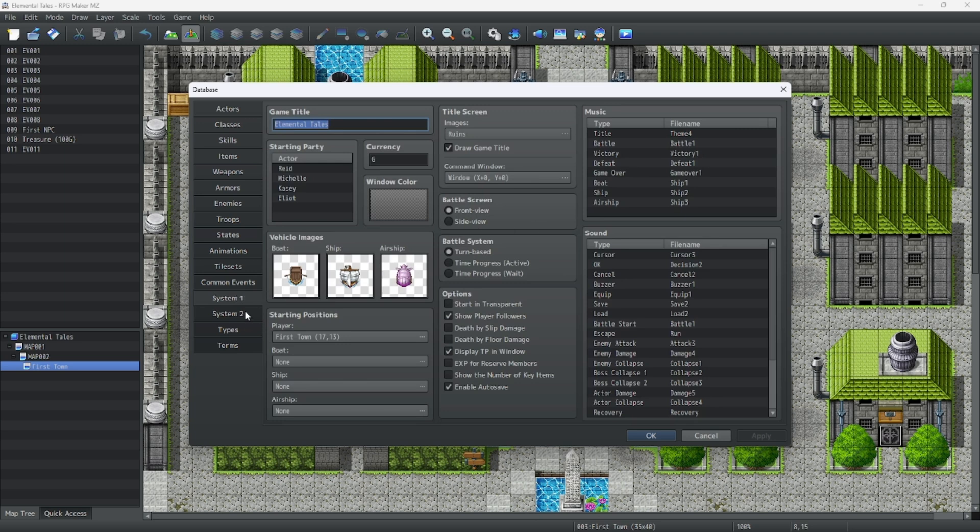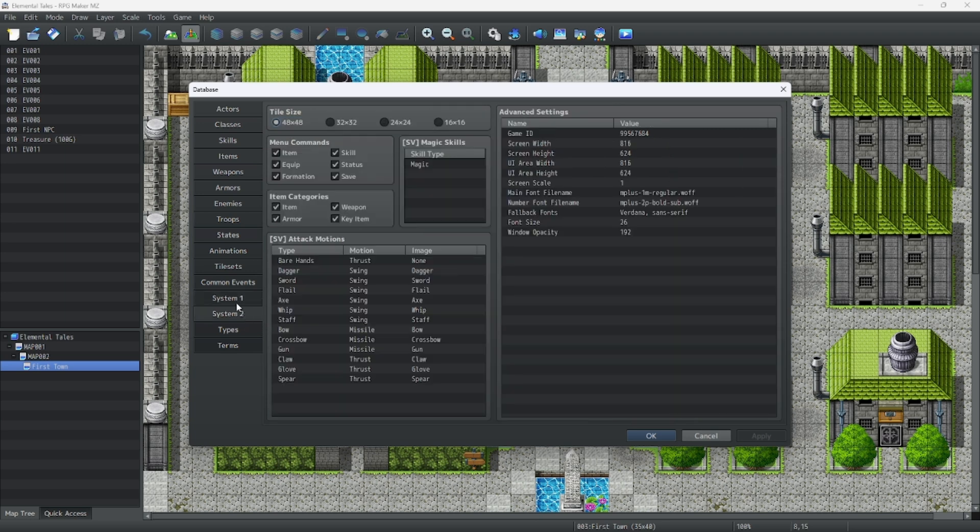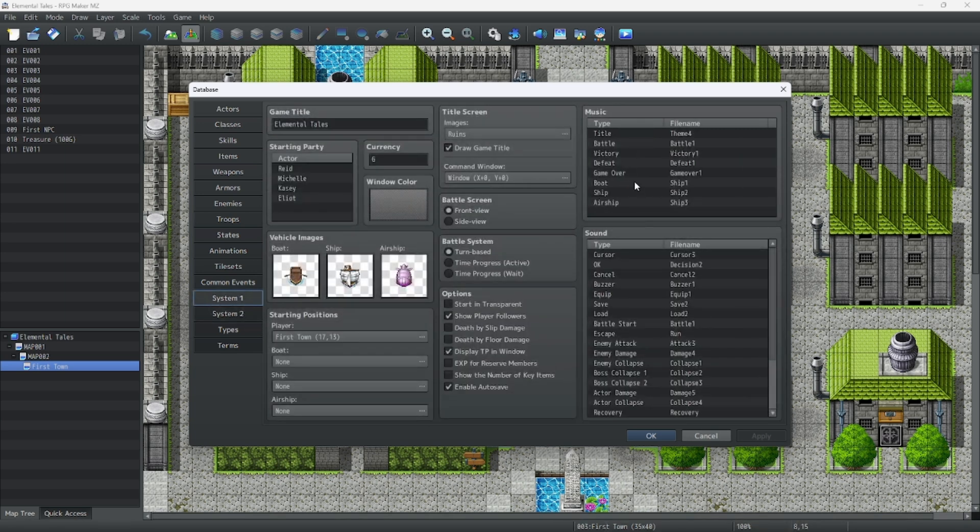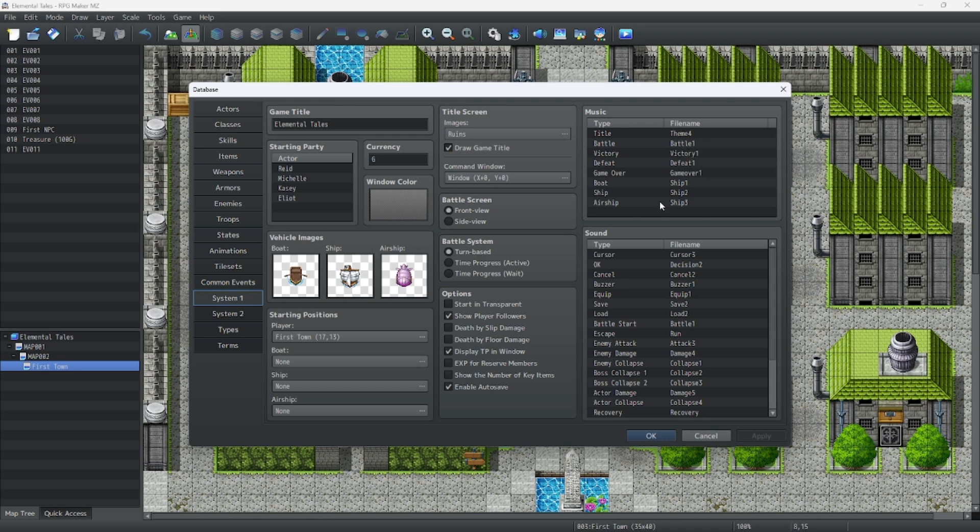System one and system two both hold crucial data aspects for each game like various music, various sound effects, and a lot of booleans that turn on and off certain things.